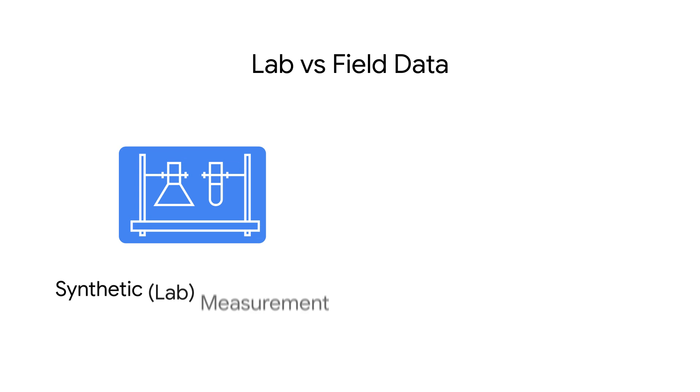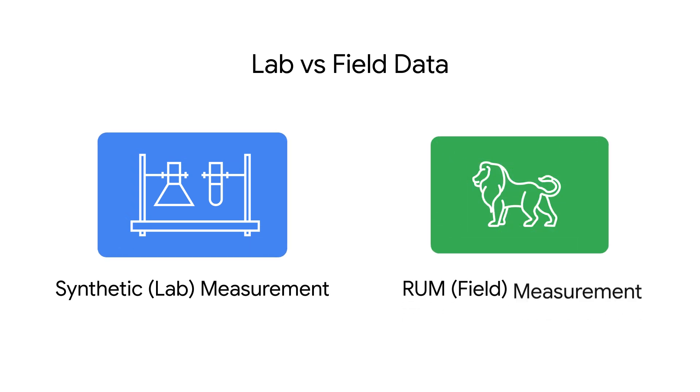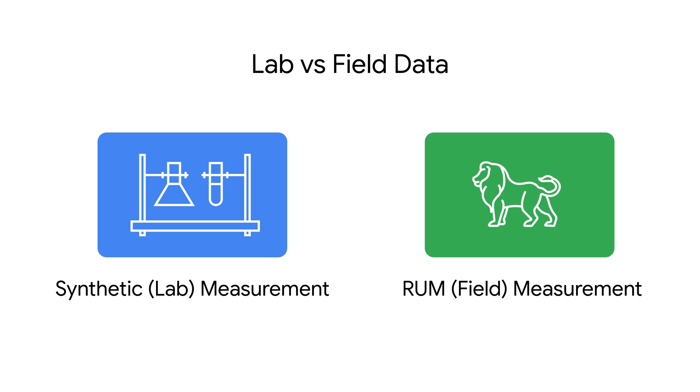But let's first take a slight detour and talk about lab versus field data. Lab data is collected by testing tools that you point at your web page, such as Google's Lighthouse. You can perform a lab test at any time and have complete control over the process. Field data is collected by measuring what happens to real users on your site in production. Field data can be collected using JavaScript you embed in your own web pages or via anonymized data collected by Chrome. Chrome makes data for popular sites available in the Chrome User Experience Report, or CRUX for short.